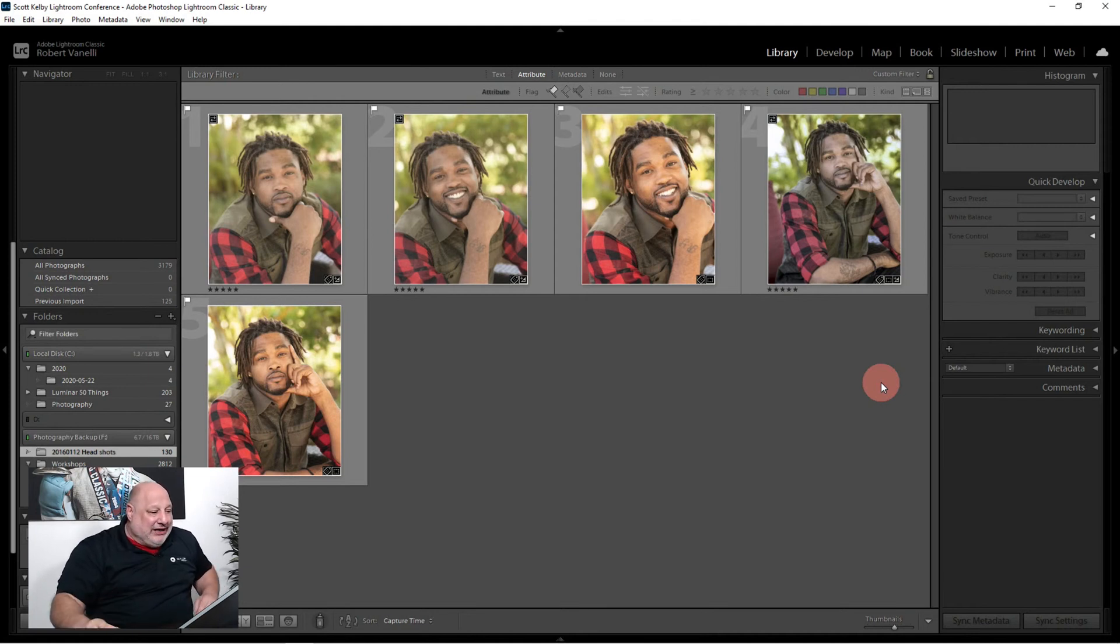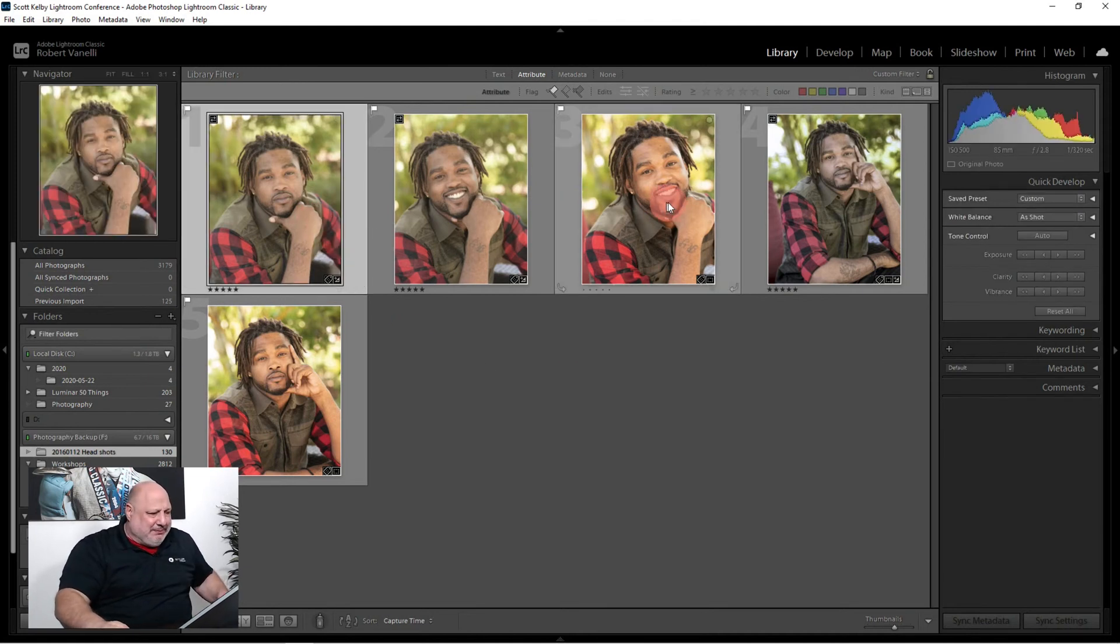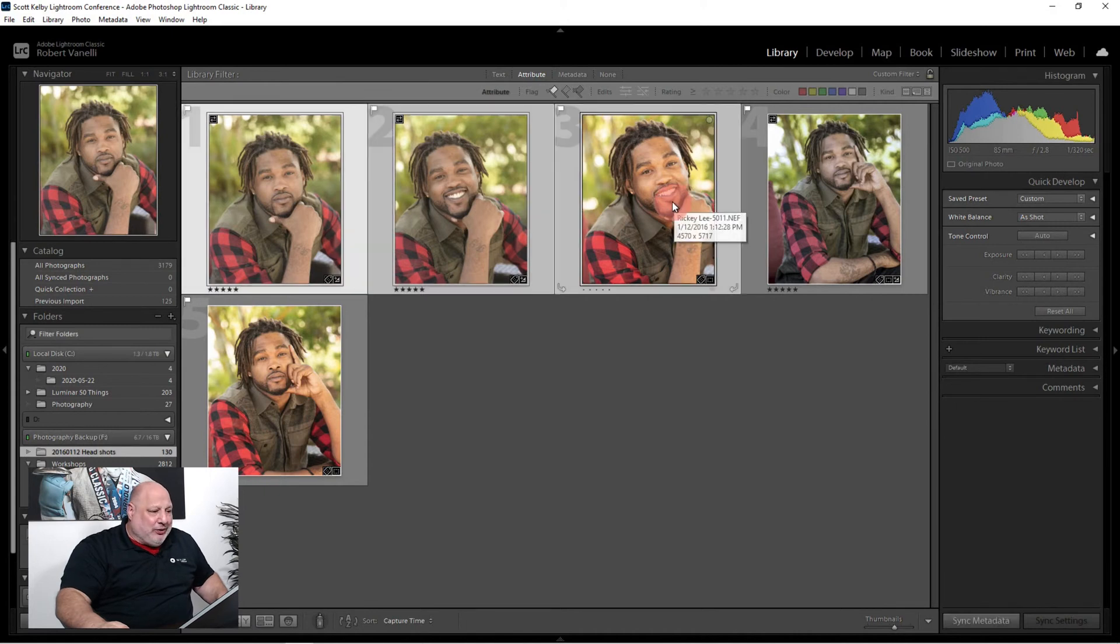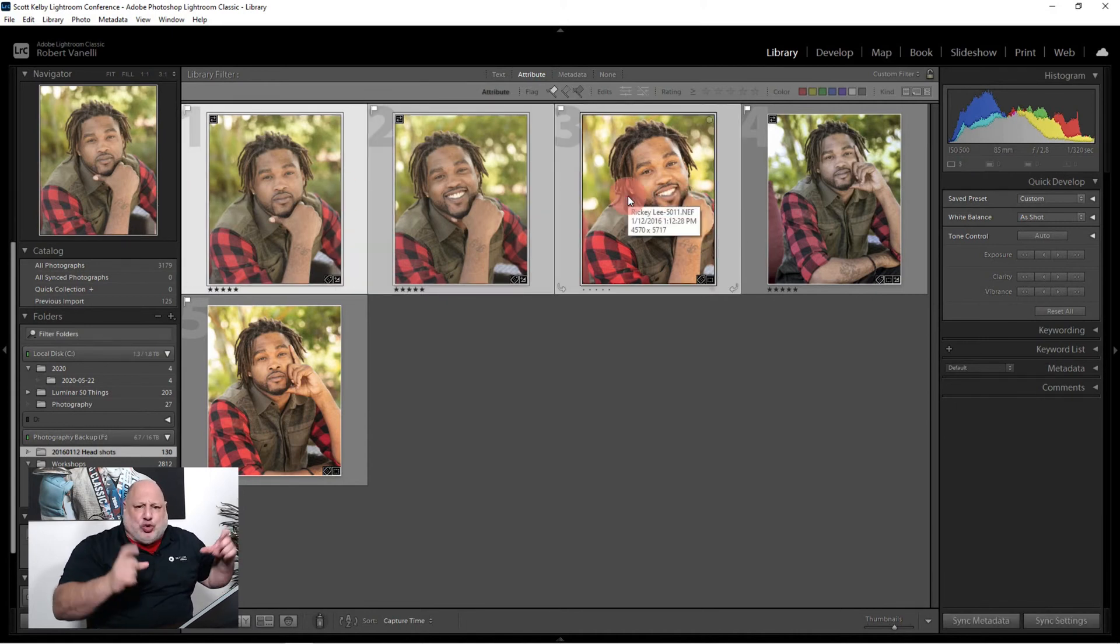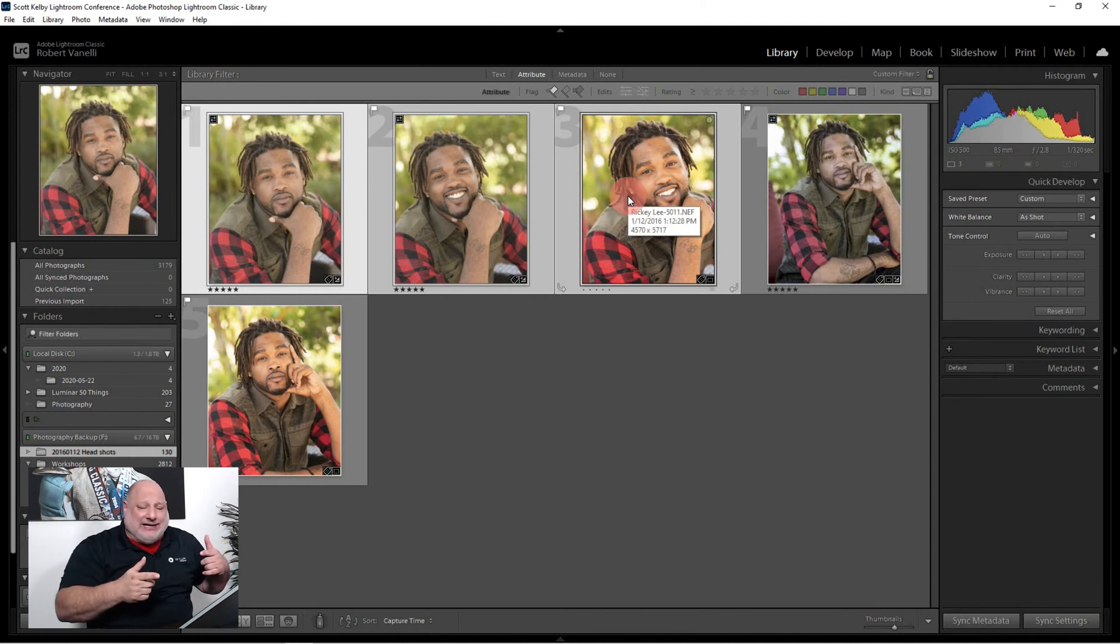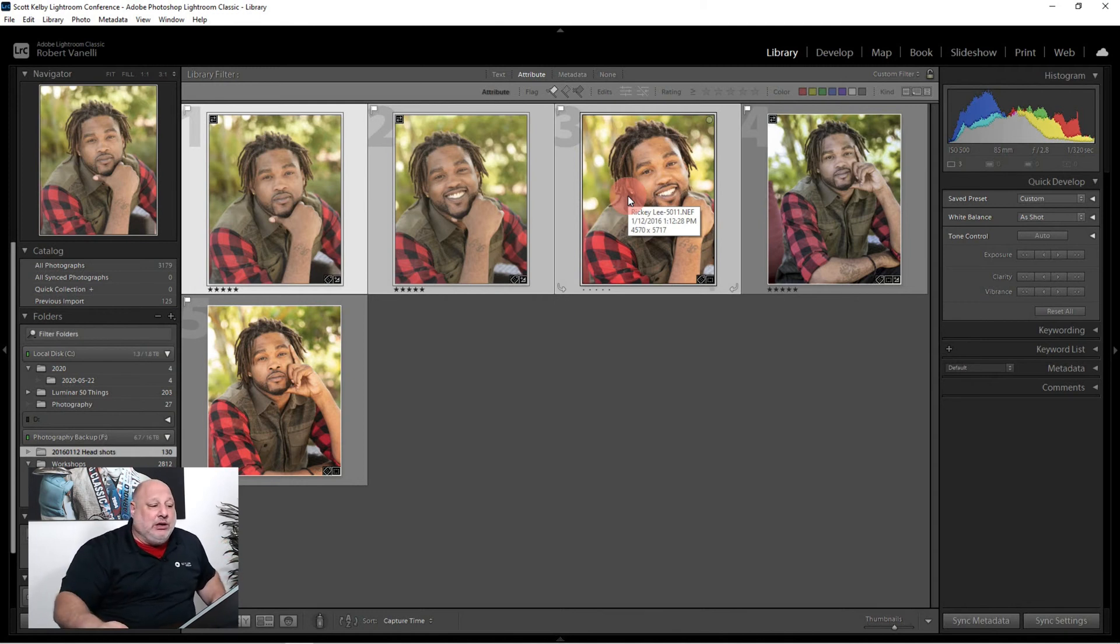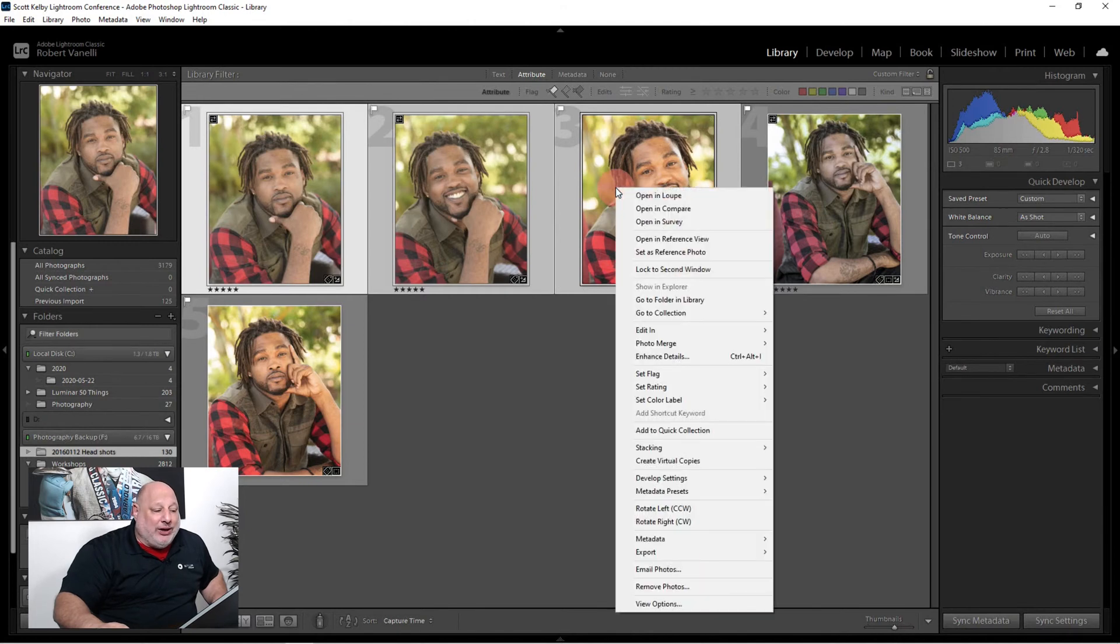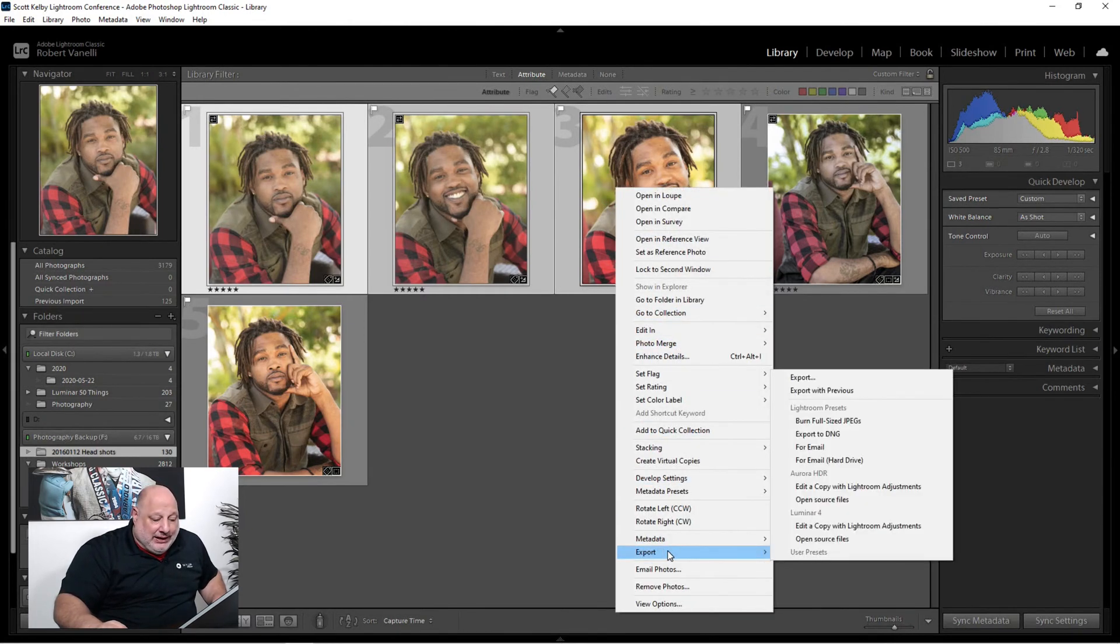So here's what we're going to do. Just to make it simple, I'm going to grab these three images first. Now I've already cropped them. If you notice, they're already 8x10s. I did all my Lightroom adjustments.